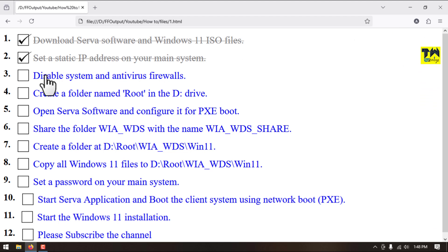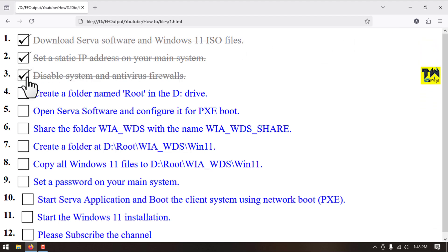Step number three is completed. Step number four, we will create a folder in D drive and set the name Root.